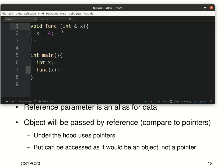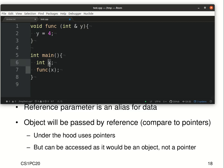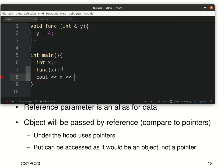So for example, if I have a function func and I take y to be a reference to an integer, I can change y to be 4. Now in my main function I have a variable x and I can call this function with x, but x is now taken as a reference. So that means this variable y is now an alias to the original data in variable x, and when I change y to be 4, x will also be changed to 4.